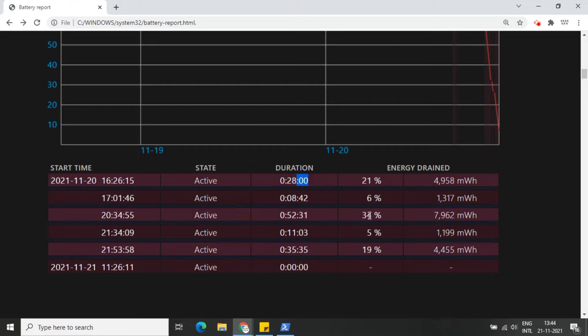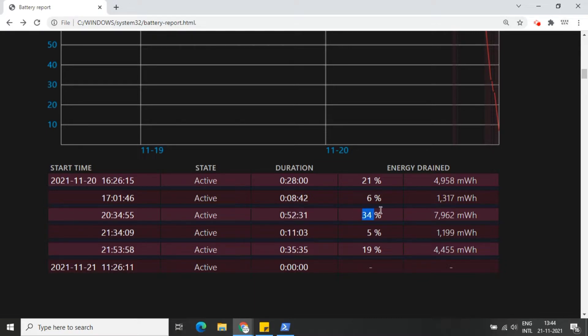Here you can see the energy drained in the last couple of sessions. See, 21 percent, 34 percent, 5 percent, 19 percent. Duration is 52 minutes, and 34 percent energy has drained.